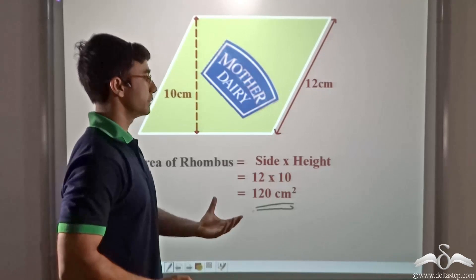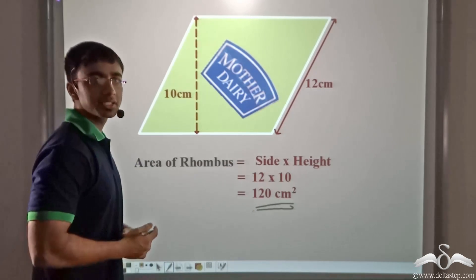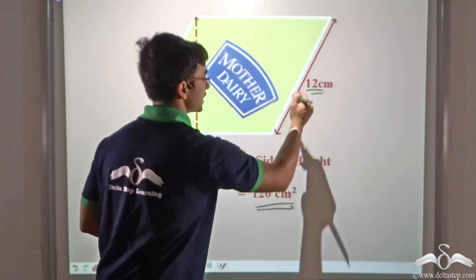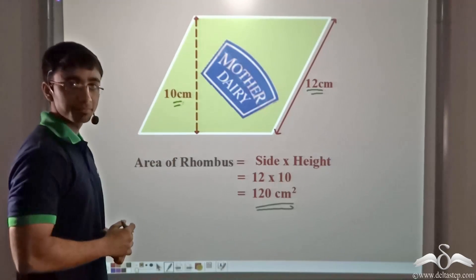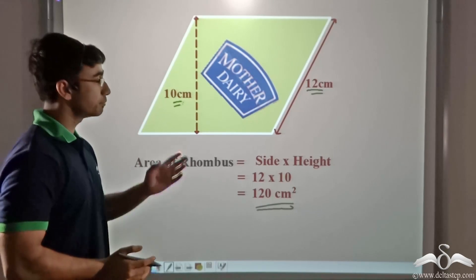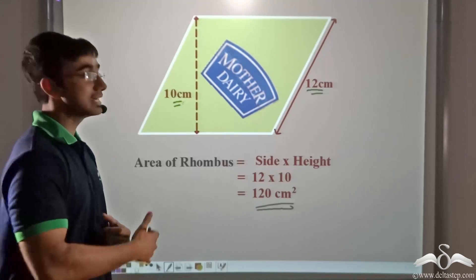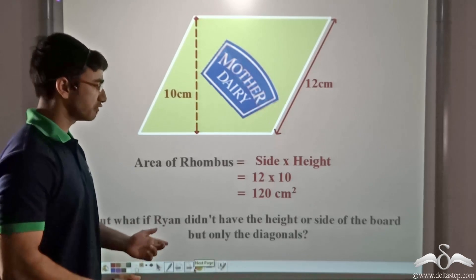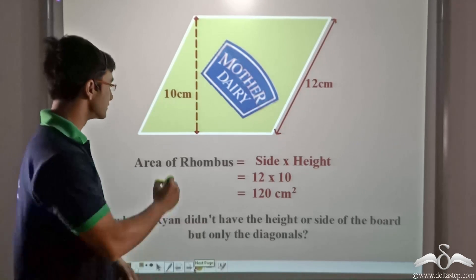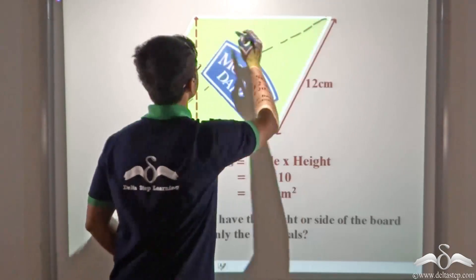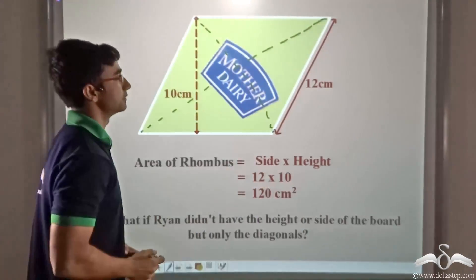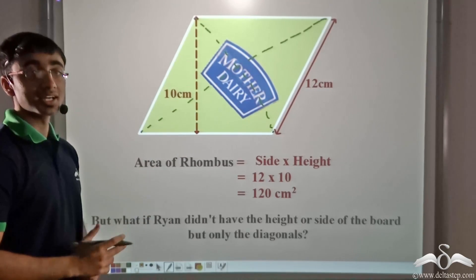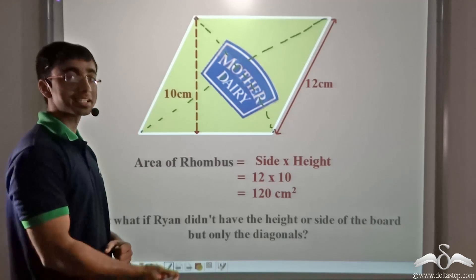Now over here we have been supplied with the side as well as the height. But what would have been the scenario if we did not have this information — that is, if we did not have the side or the height? How then would Ryan have calculated the area of the rhombus to make 10 more signboards? What if only the diagonals — those two lengths — are given? Under such a circumstance, do you think it is difficult to calculate the area of the rhombus? The answer is no, it is very simple.